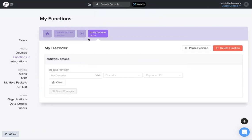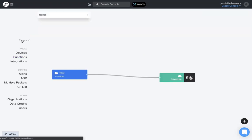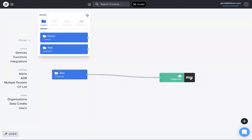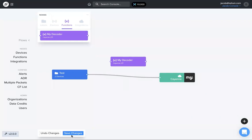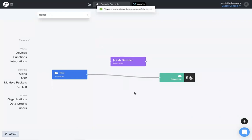That function is now saved under my function. If you go back to flows, under nodes, and click on functions, now you'll see that my decoder show up. You can pull this down into your flows page, make sure you hit save, and it's there.